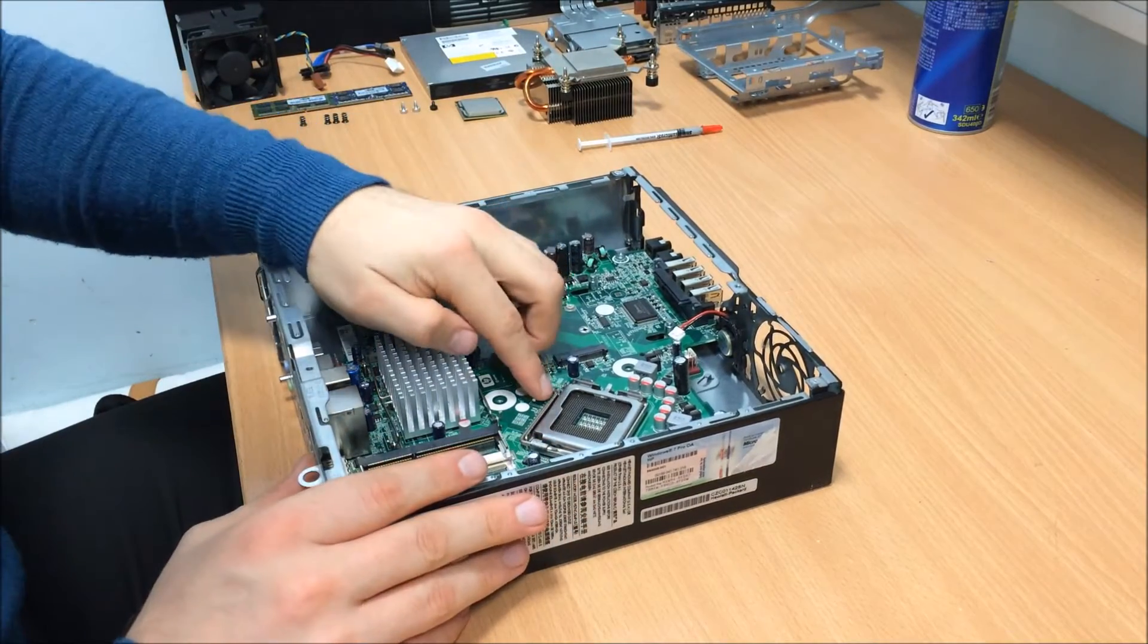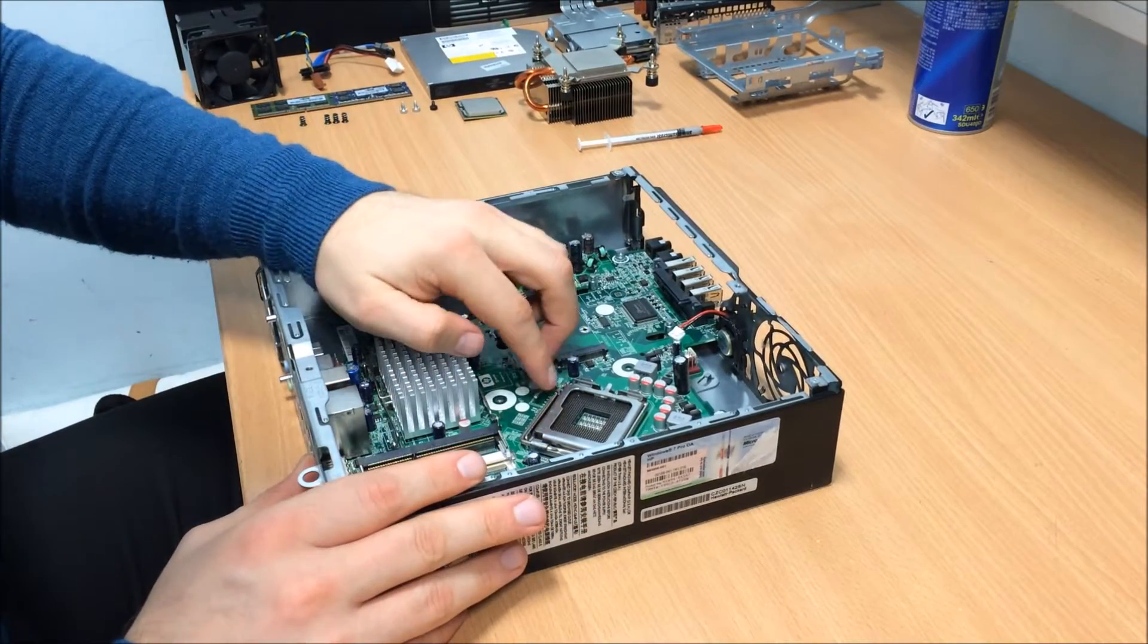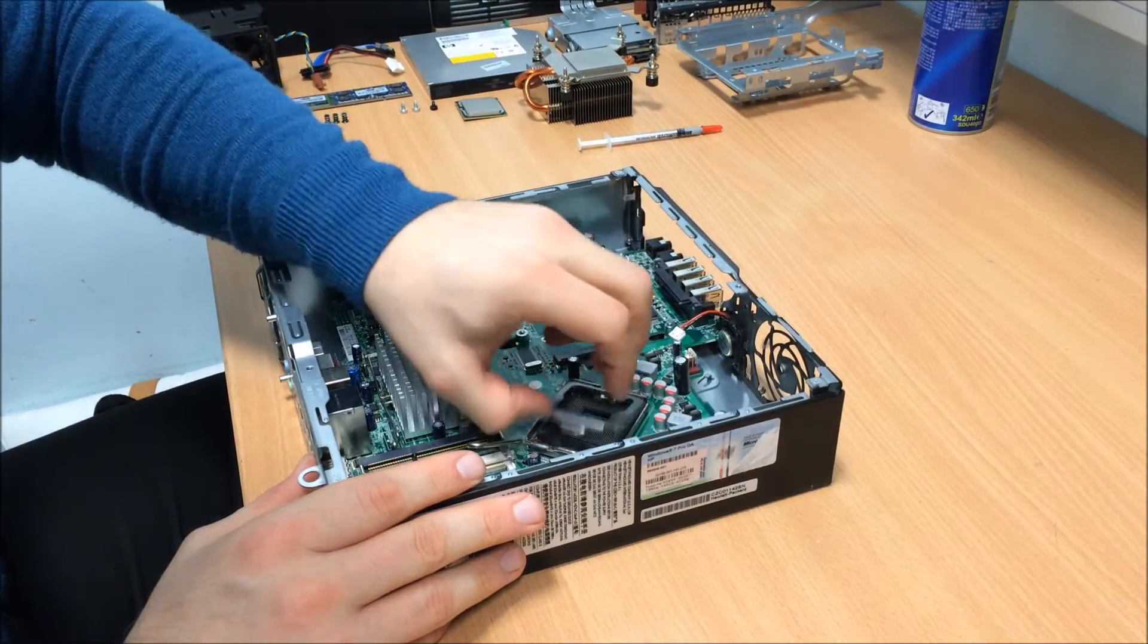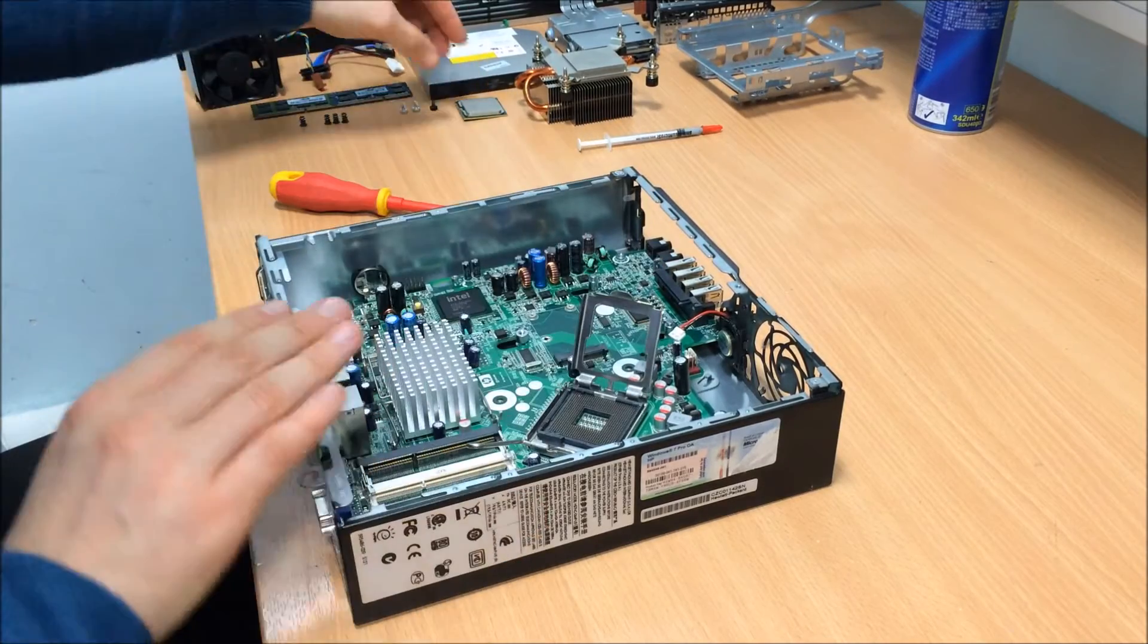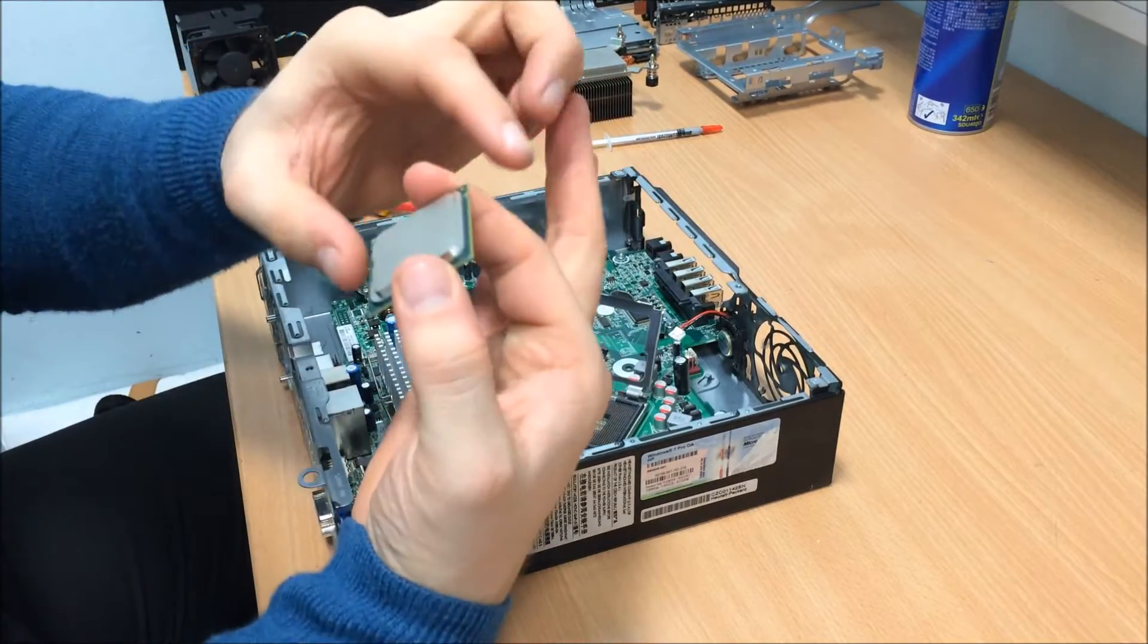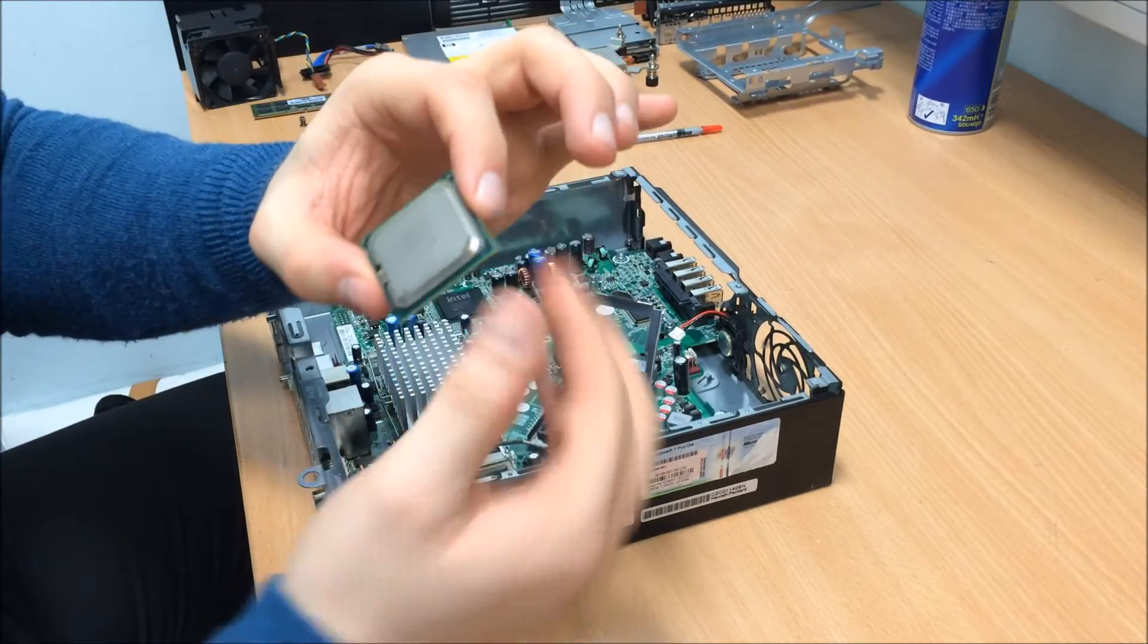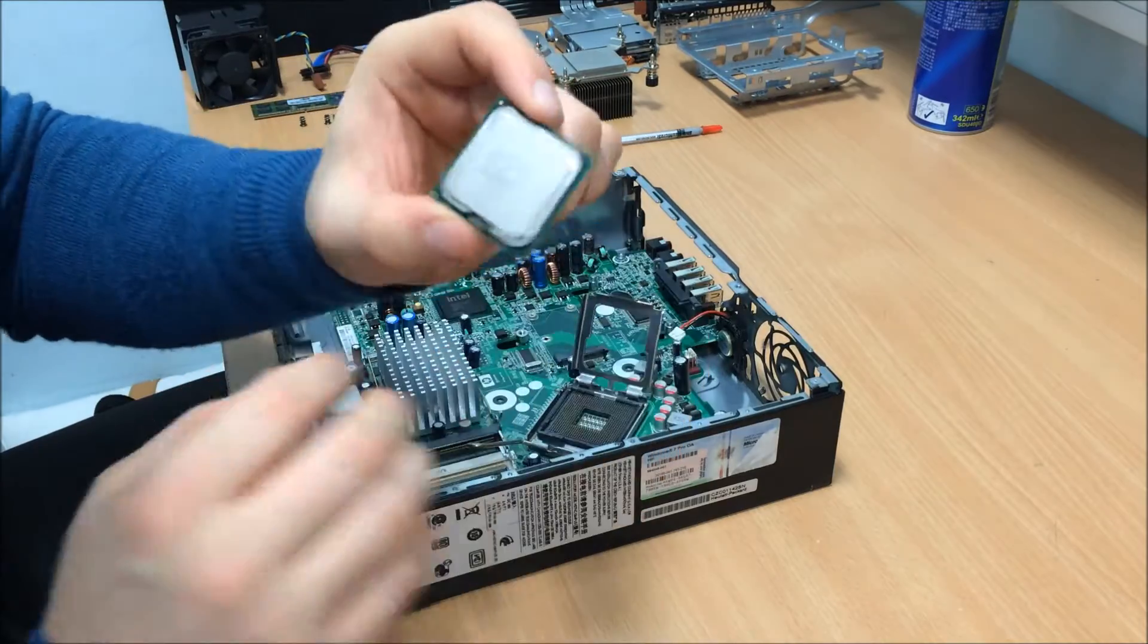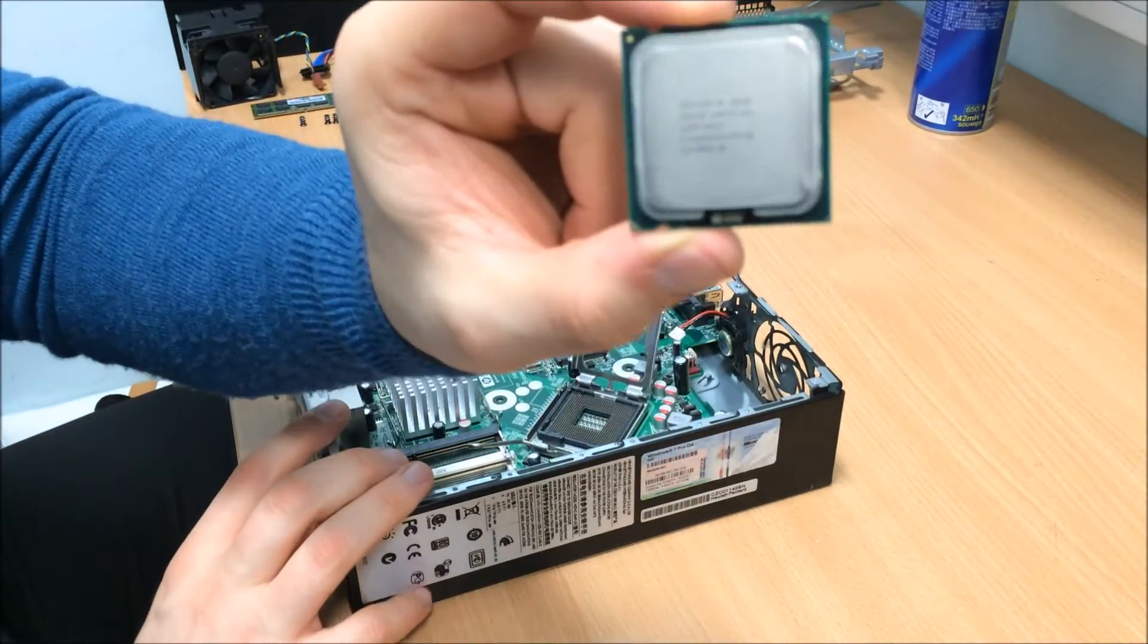So let's put the processor in. So it's a Core 2 Duo E8500, 3.1 gigahertz.